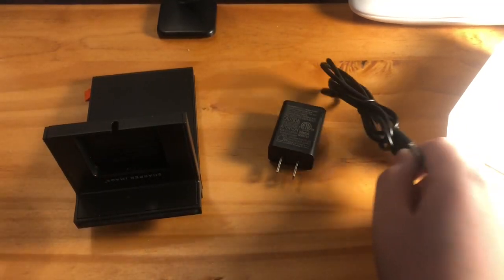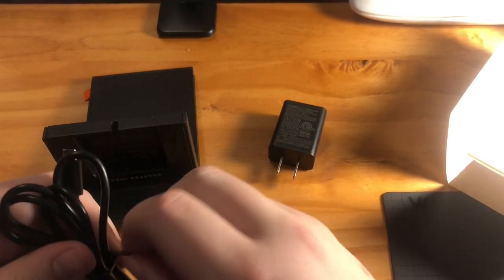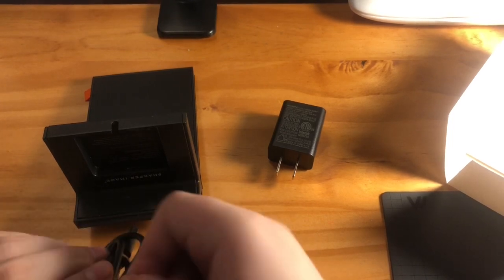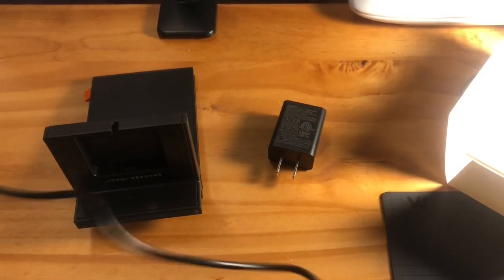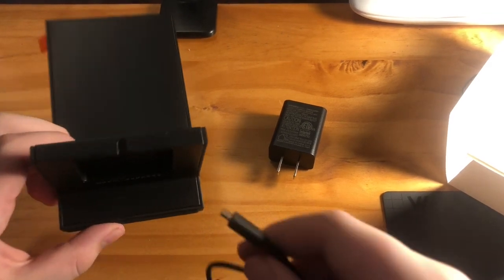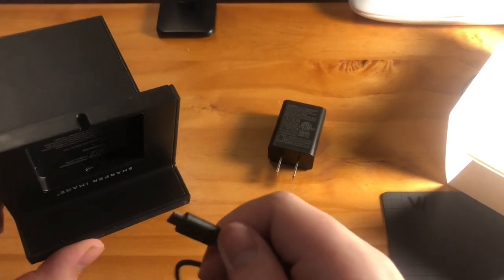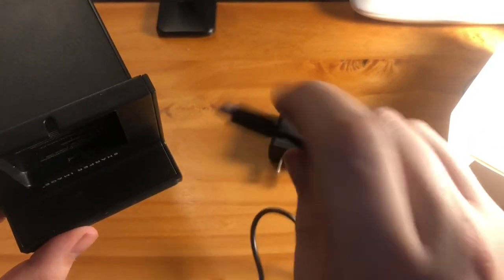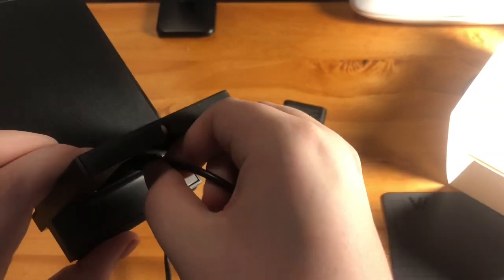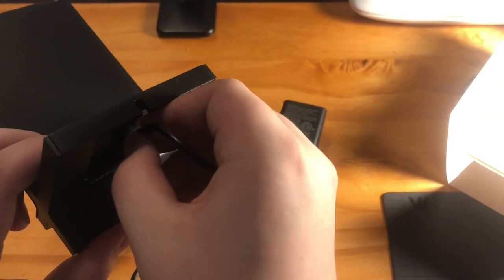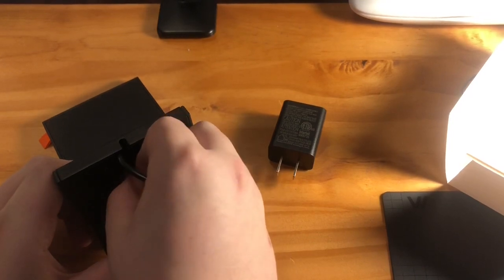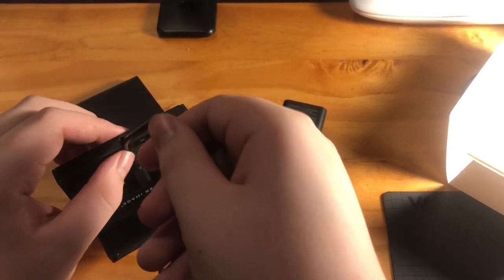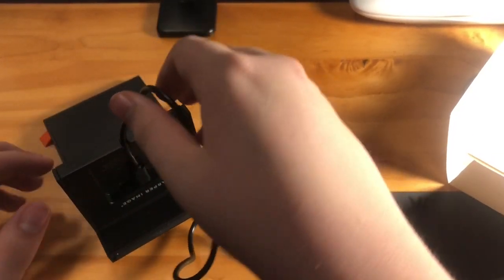So let's just unwrap the cord and plug it in. This plugs in with the little micro USB prongs facing down. And then the cord just slips in there.